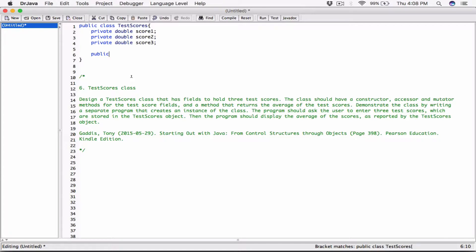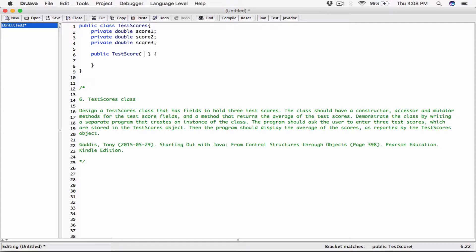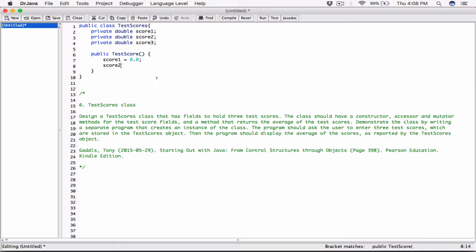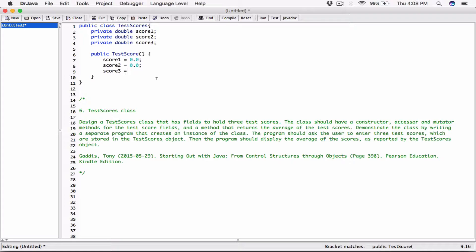The constructor also doesn't have the keyword static — so it's just public and then the name of the constructor, which must match the name of the class: TestScores. So: public TestScores, no return type, no static keyword, with parentheses. Inside the constructor, we'll set default values to zero: score1 = 0.0, score2 = 0.0, score3 = 0.0. Now we're done with the constructor. I like to place constructors last in the class.